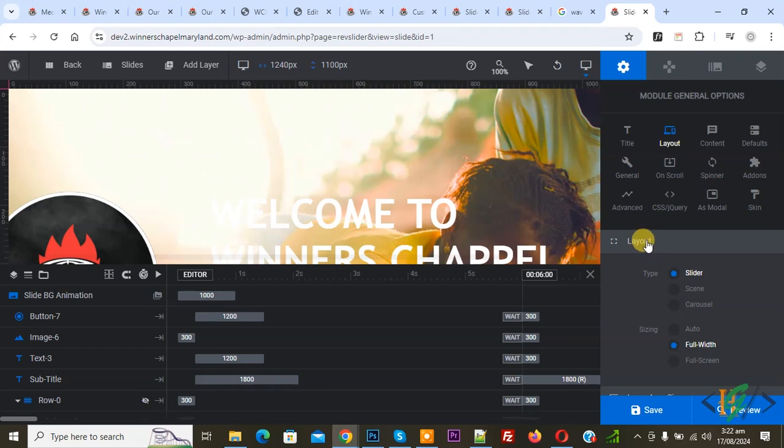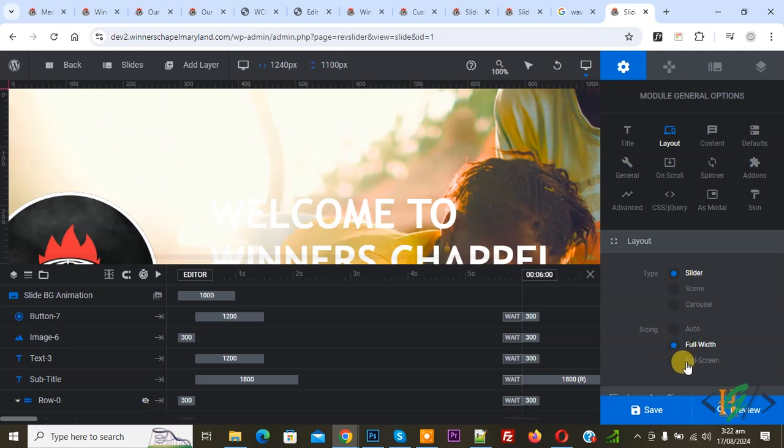In Layout you see multiple options for Type. You see Sizing is set to Auto. Now select Full Width, and then you see Full Screen. Select Full Screen and then click on Save.